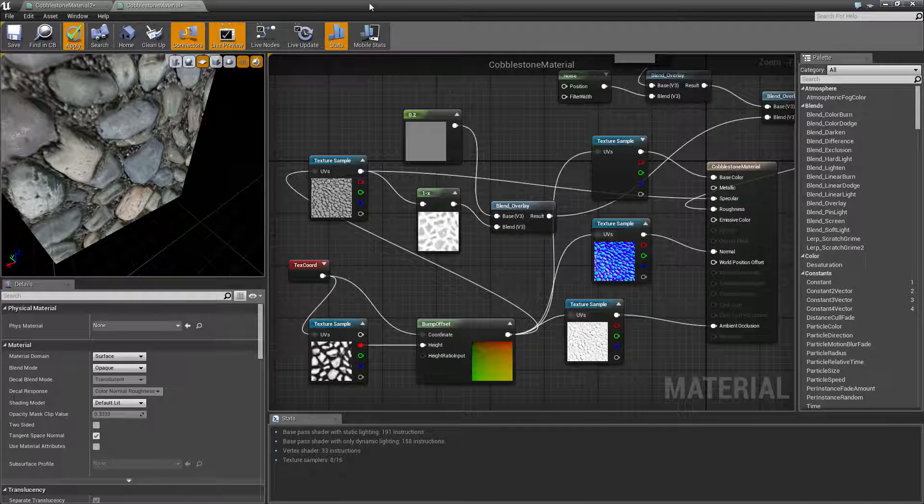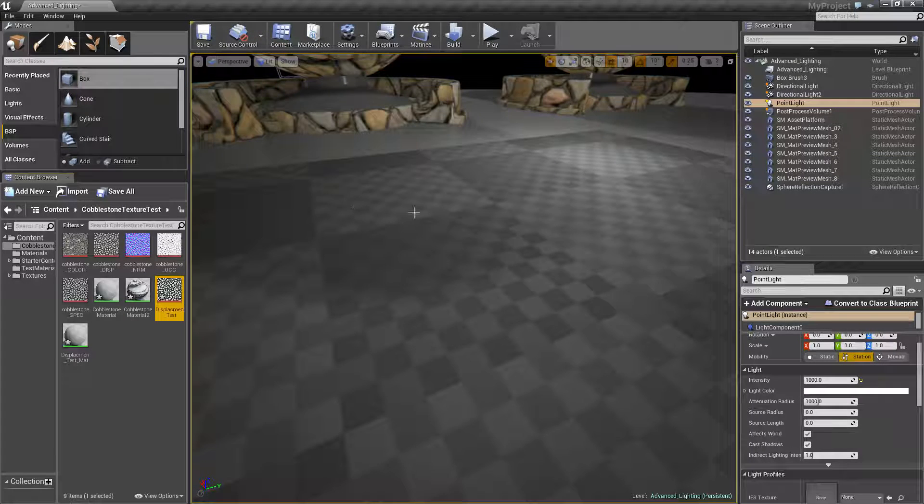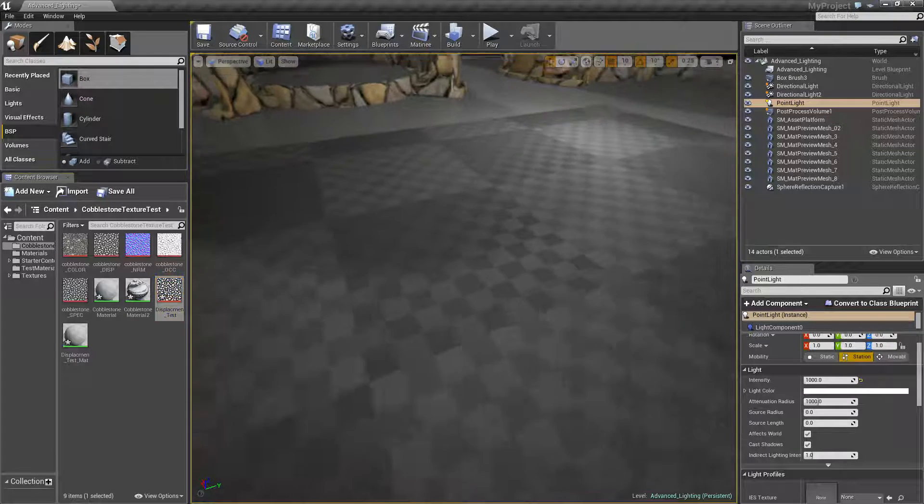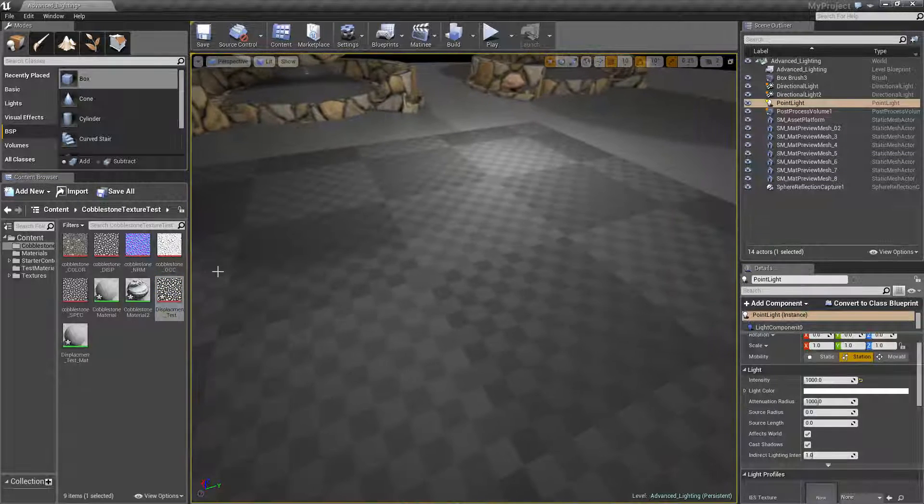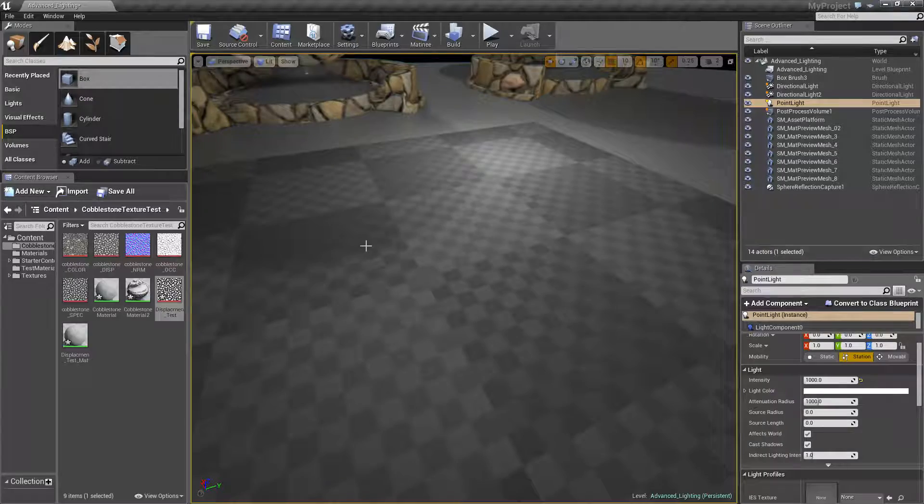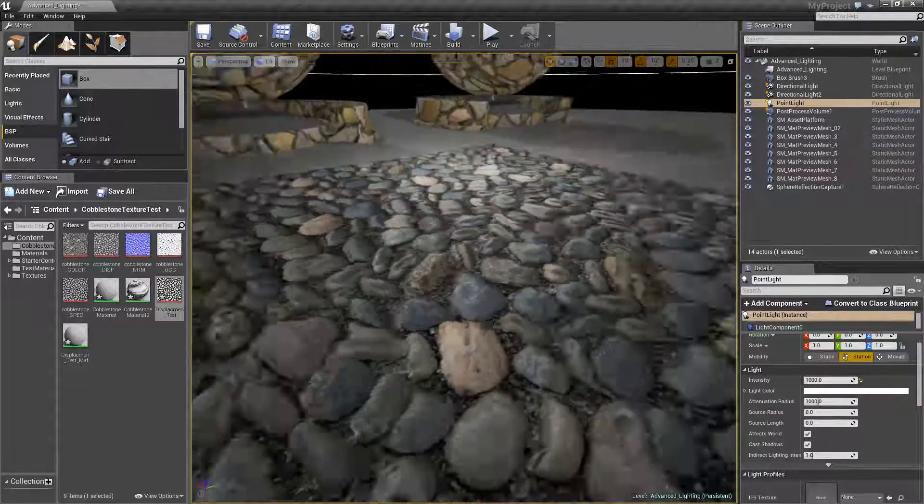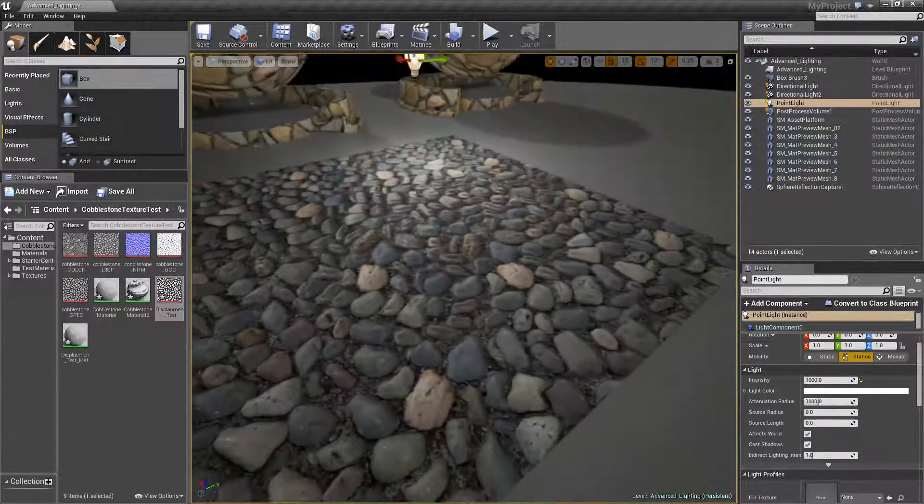So if we click apply to that and we minimize this menu, we should be able to see that our normal map has turned into a normal map with bump offsets on it.